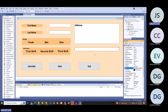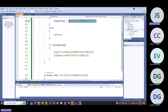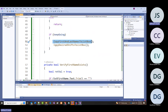When I put all the data in and click calculate, I want the name to appear in the combo box. Right now calculate verifies first name, verifies last name, copies first and last names to list box, and copies shifts to list box—nothing new there.